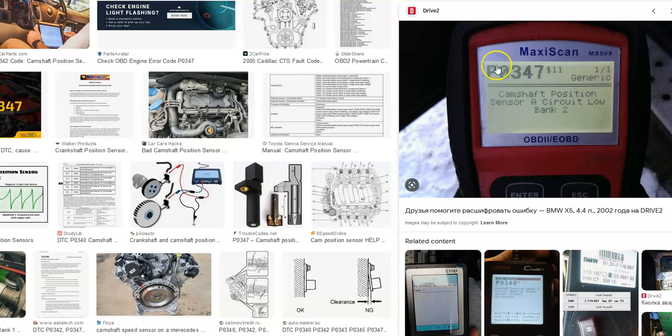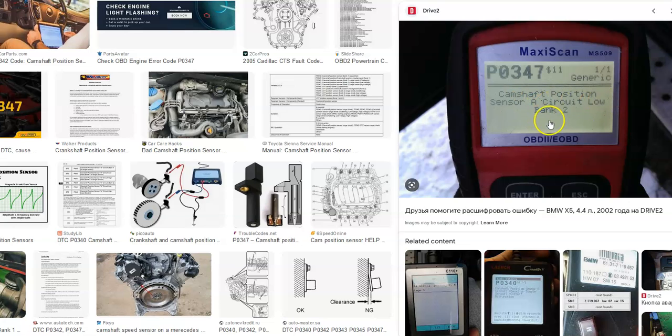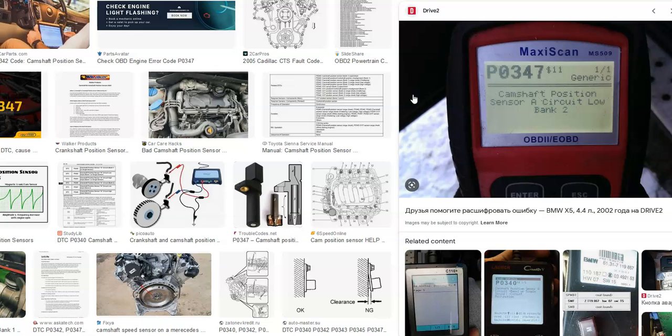So what is a Toyota P0347 code? Well it's a camshaft position sensor A circuit low bank 2. And what does this mean? The onboard computer uses the camshaft position sensor to know the location of the camshaft as it spins. It uses this for timing and it's seeing an error inside of this so it has to be troubleshooted.